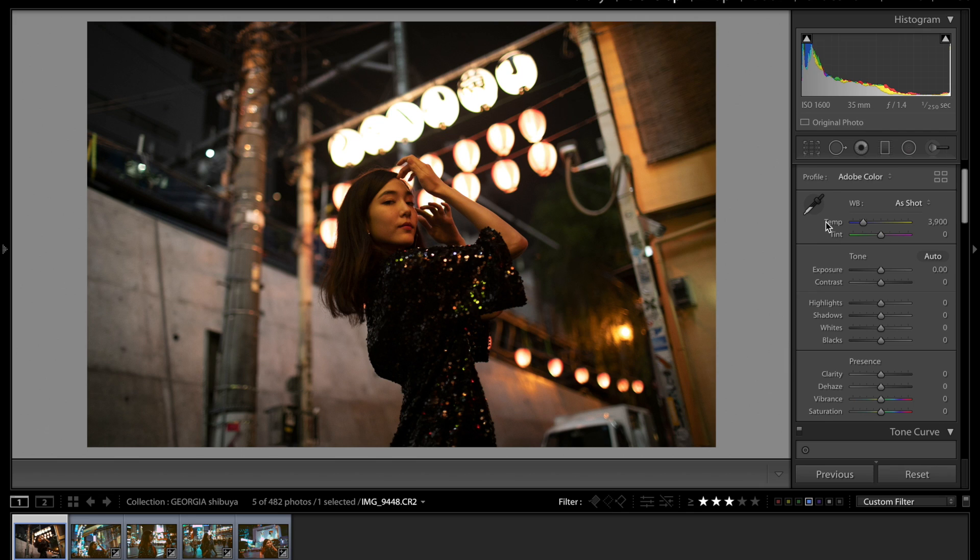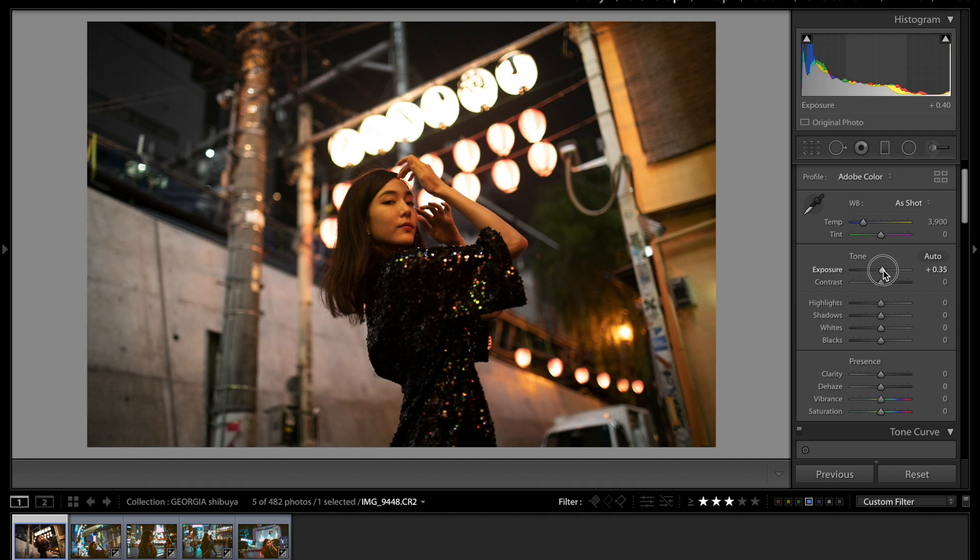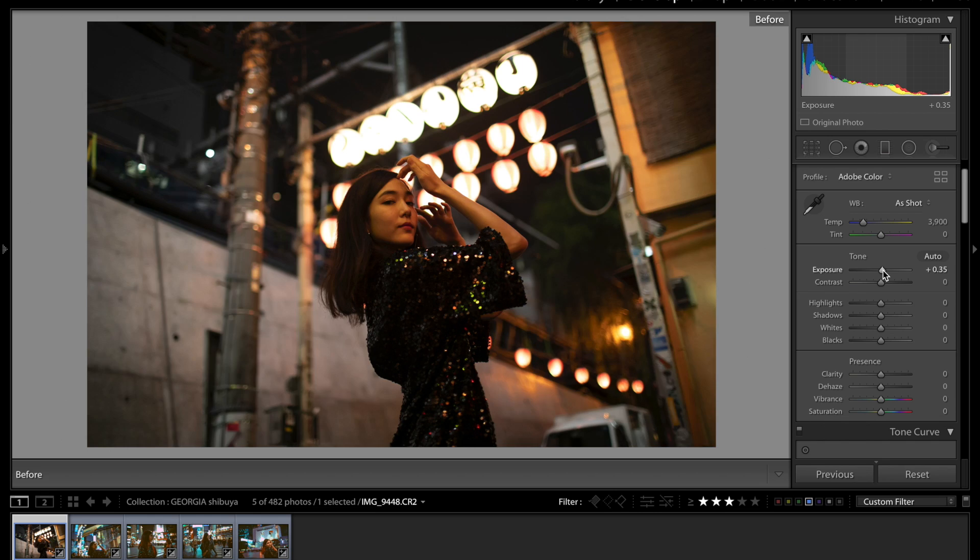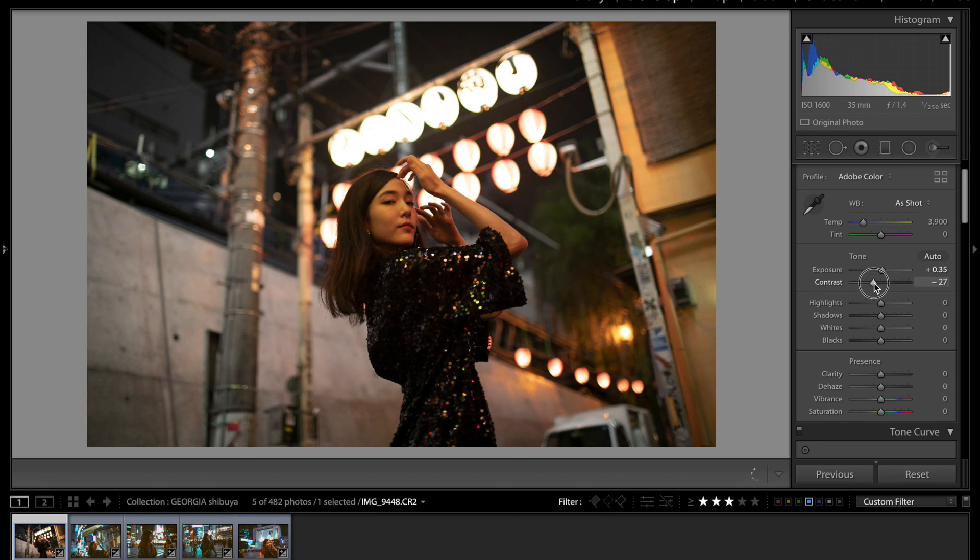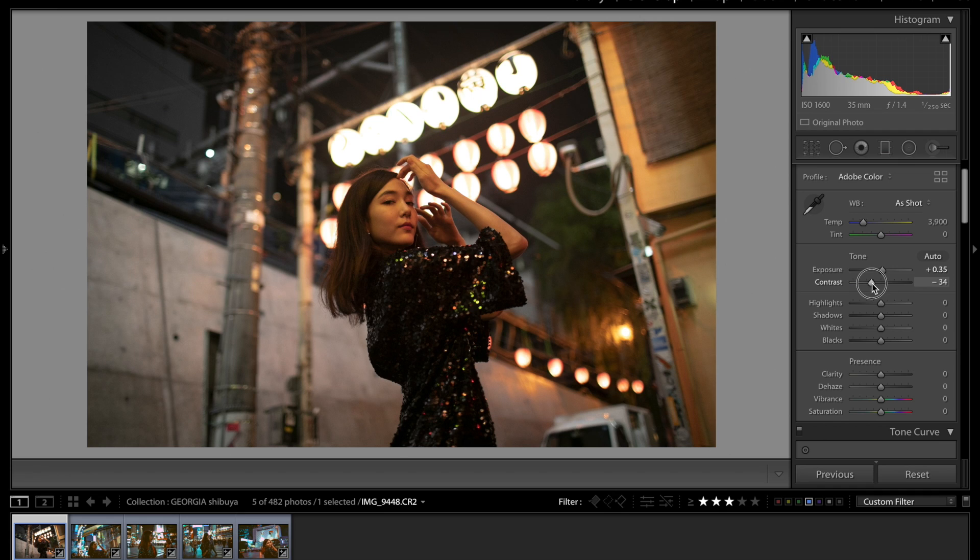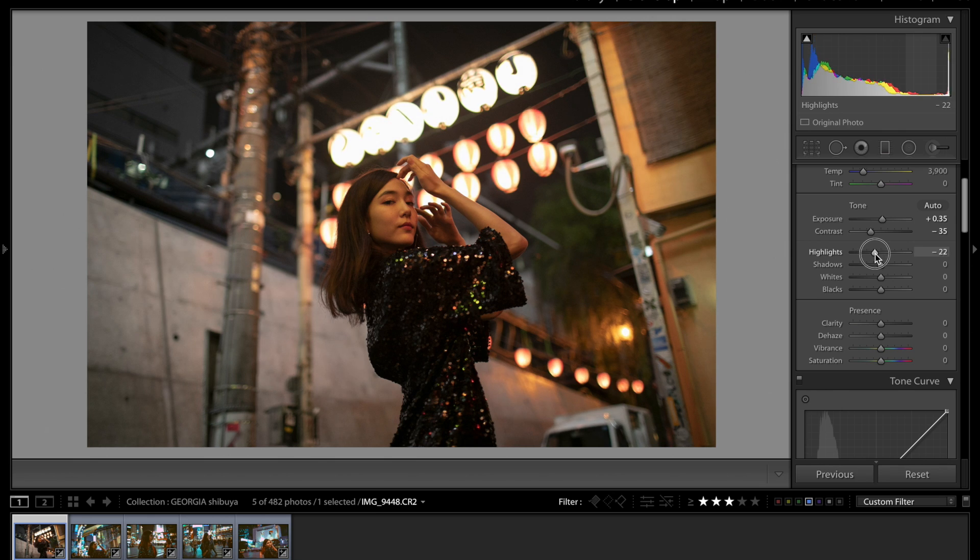All right so first things first I do want to toggle the temperature but I'm not going to do that just yet. I want to see how the colors are turning out and then we'll go back to that. Right now I'm going to increase the exposure by going up to about 35. And then what I want to do is just decrease the contrast.